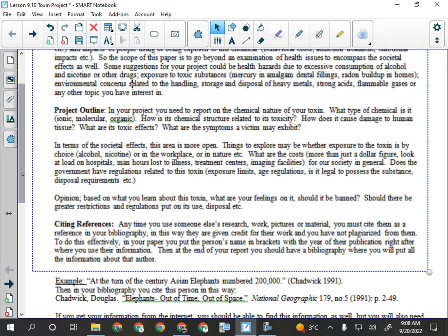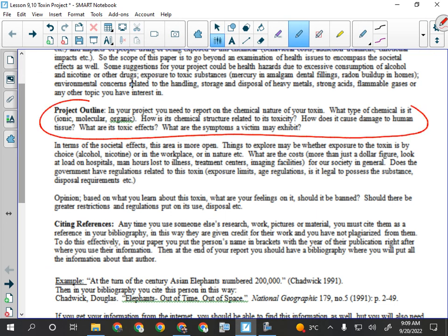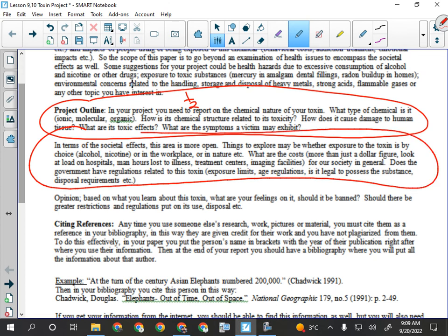In this project, you need to report on the chemical nature of your toxin: what type of chemical is it — ionic, molecular, organic? How is its structure related to its toxicity? How does it cause damage to human tissue? What are its toxic effects, and what are the symptoms a victim may exhibit? That's half of your report. The other half is the societal effects we just talked about.